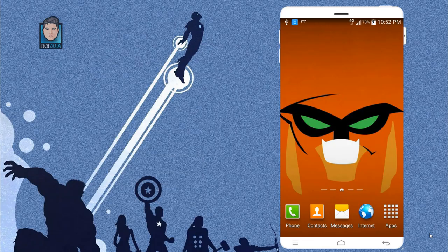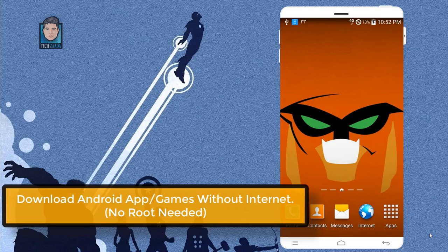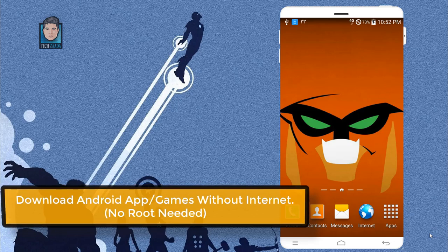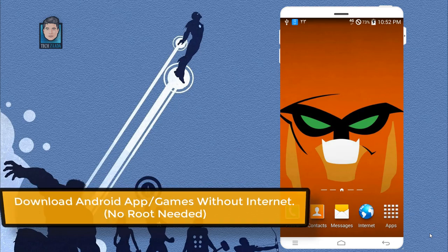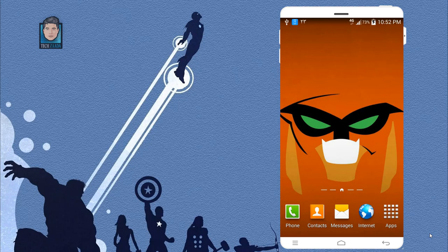Hey guys, welcome back to Techzada. In today's video I am going to show you how to download apps and games on Android devices without having access to the internet connection.